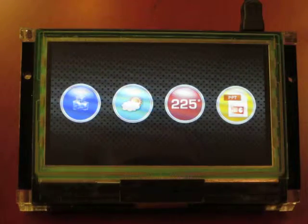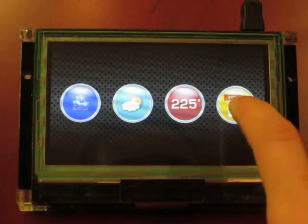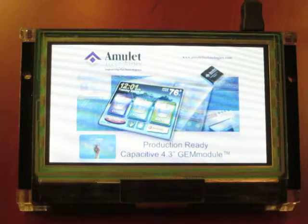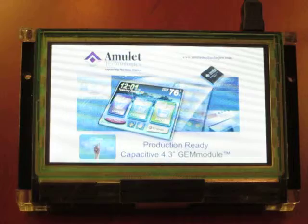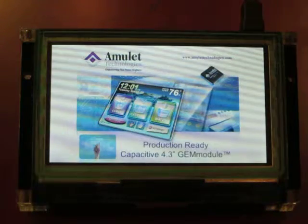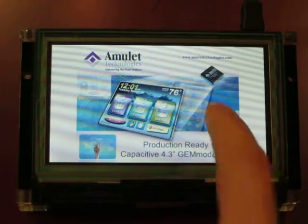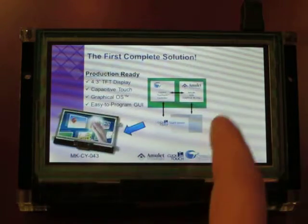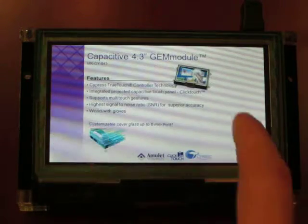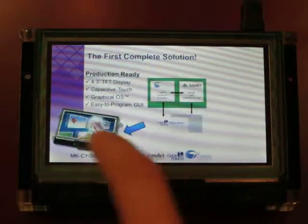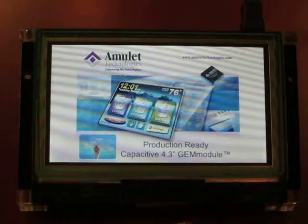The last demo is a PowerPoint presentation for this module. Swiping the screen permits navigation both forwards and backwards.